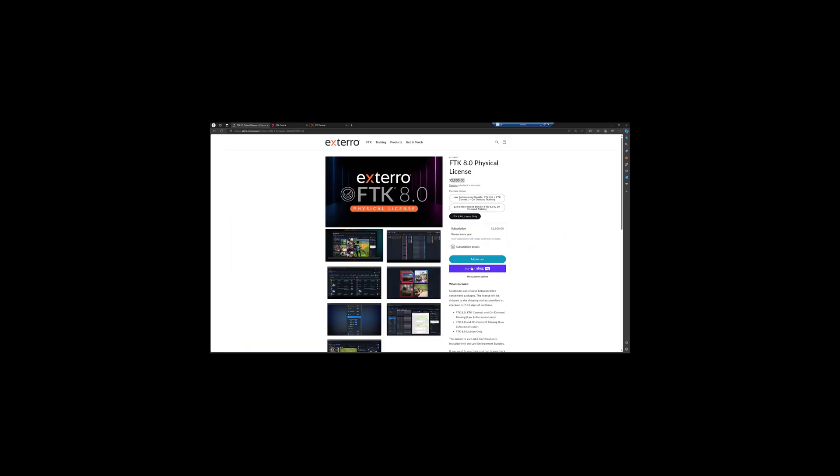So, again, this is how you process mobile data into FTK. If you have any questions, drop them down below. Make sure that you are subscribed to our channels because we post a lot of good stuff. Keep up with it. Make sure you're getting that drip of forensic content. Thanks again for tuning in. We'll see you in the next video.